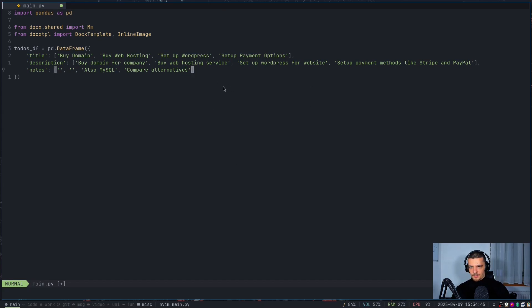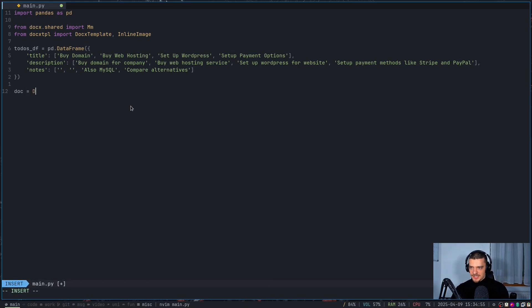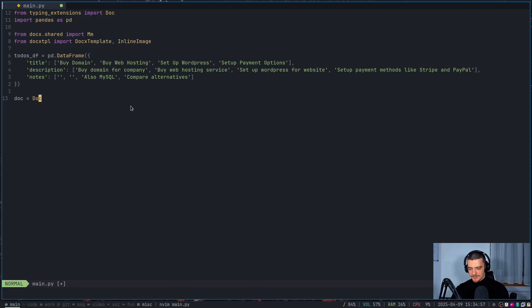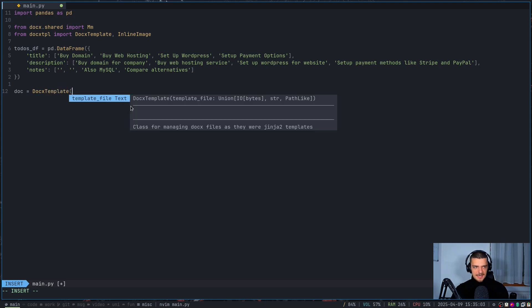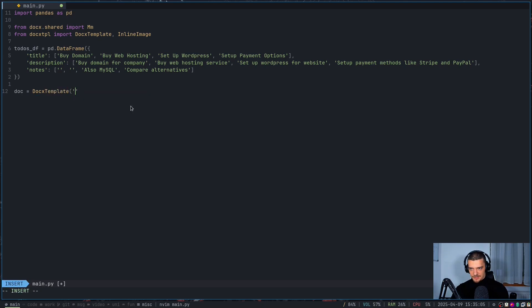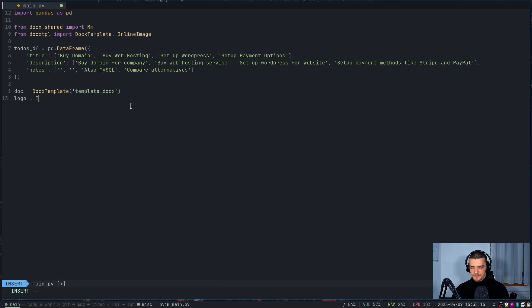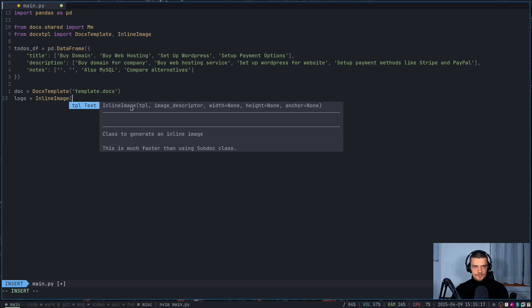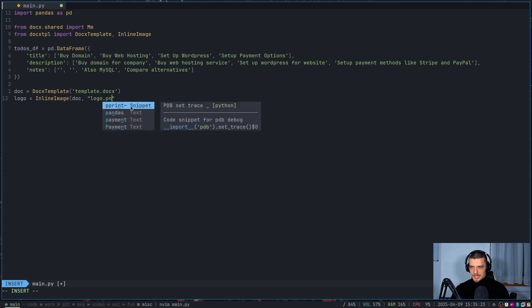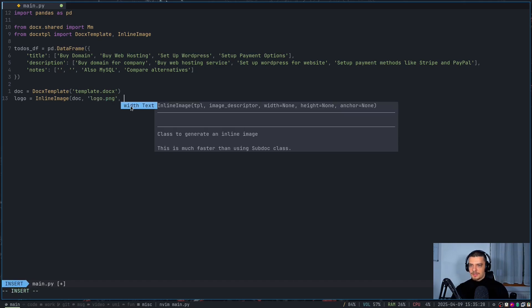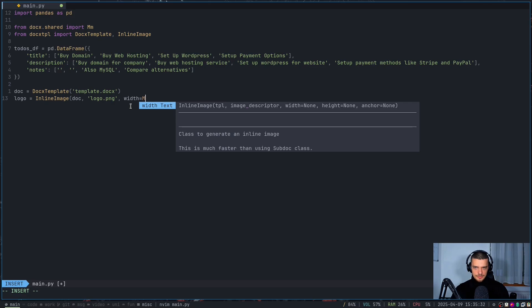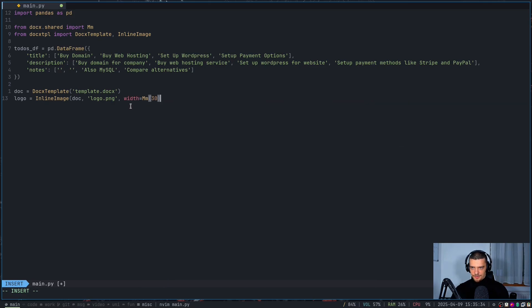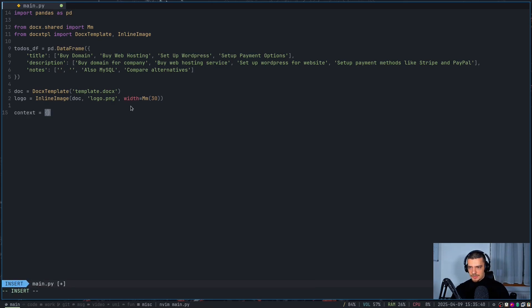And now what we want to do is we want to take this data source that we have, and we want to also render it into the table. So we're going to start here, first of all, by saying the document is equal to DocxTemplate. Document is equal to DocxTemplate, and DocxTemplate is based on the file template.docx, which I have here in my directory. And then I also want to say the logo is going to be InlineImage for the document. The file is going to be logo.png. Actually, let's keep it consistent here and use single quotation. And then I want to say width is equal to millimeters 30 to scale it down a little bit.